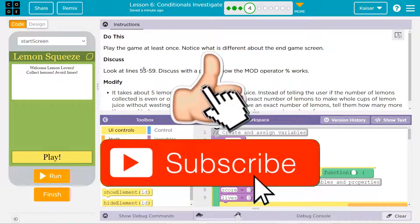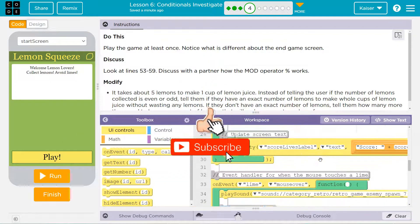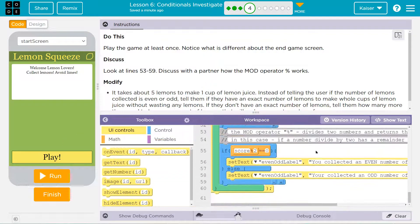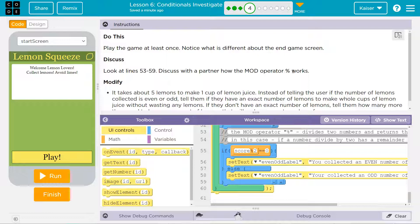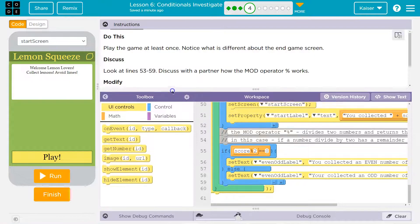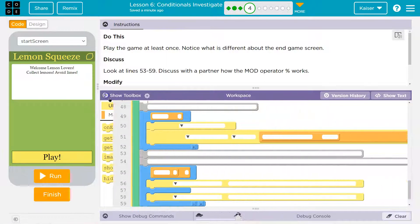Look at lines 53 through 59. Check. With your partner. Hi, person on the other end of this computer. You're my partner. Congratulations. You're welcome. The mod operator works. How... Oh, with a partner. To discuss how the mod operator works.